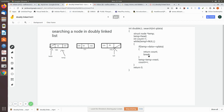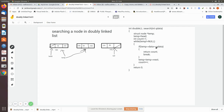If the data is equal to the query value, the while loop breaks and the position is returned to the main program. If it does not match, temp is moved to temp's next node and count is incremented. When it moves to the second node and finds 20 matching the query data, count is two, so two is returned — indicating the element is at the second node. If we search for a value like 35 that doesn't exist, temp eventually becomes null and zero is returned to indicate the element was not found.